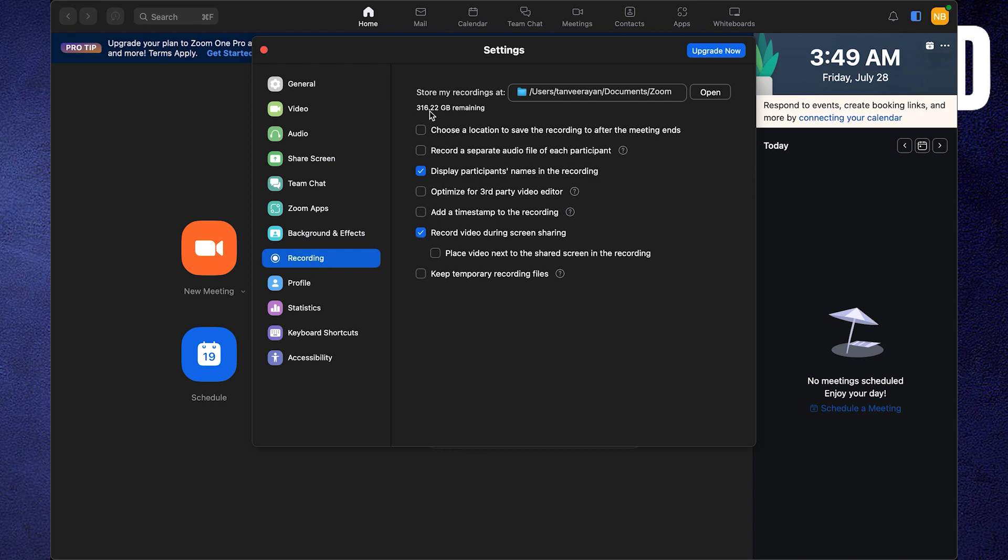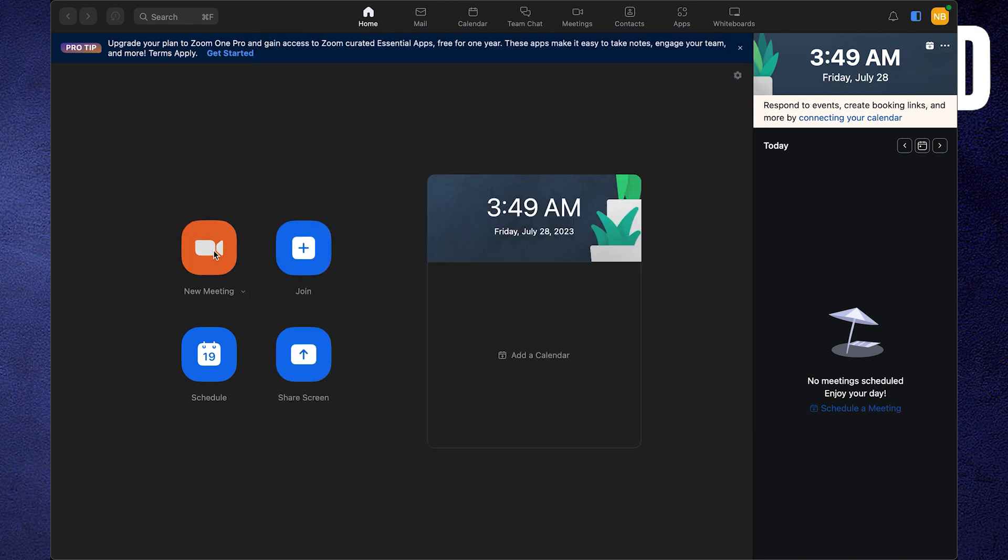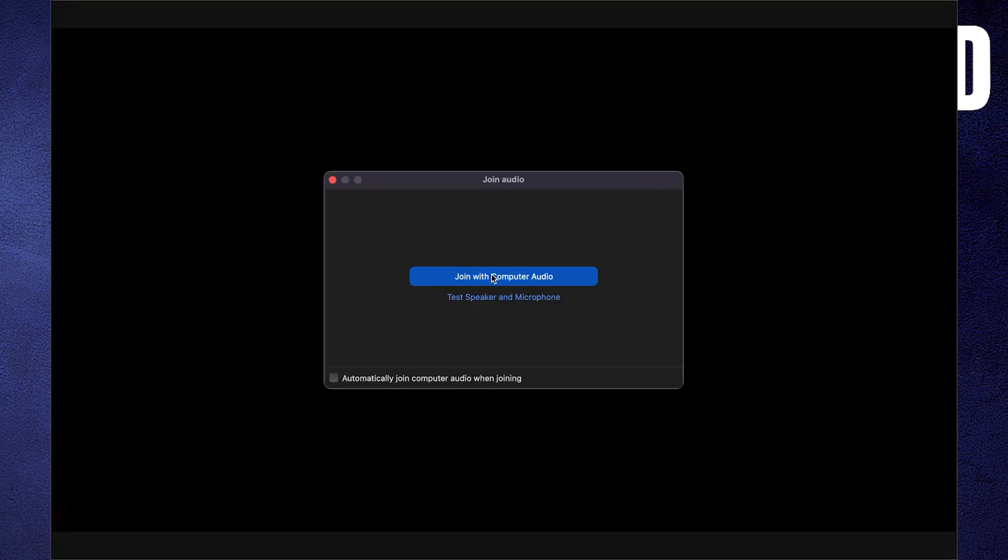Select the options you want to see. Then go back to the home page and click on new meeting. Tap to join with computer audio.